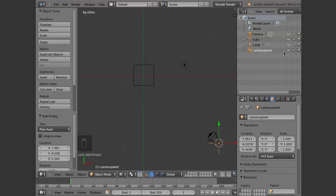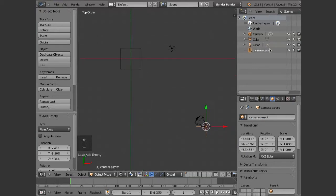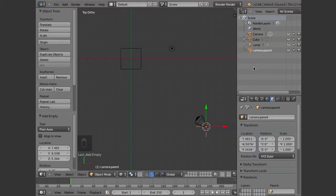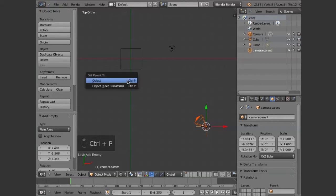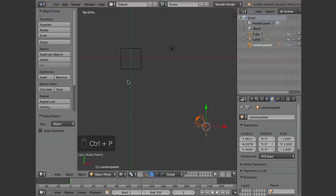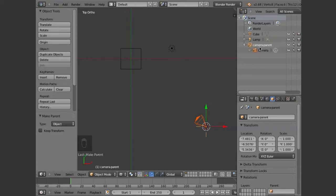Let's do the parenting. The way Blender works is the selection order is how the parent is chosen. If you had five objects, the last object you selected would be the parent. So I want camera to be the child, hold down the shift key, hit the camera parent null, say control P, we're going to set it to object. And you can see these two are selected and the camera is now attached to this.